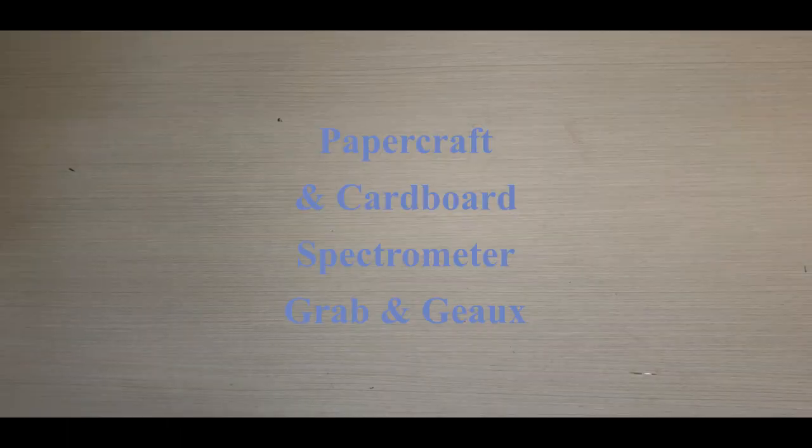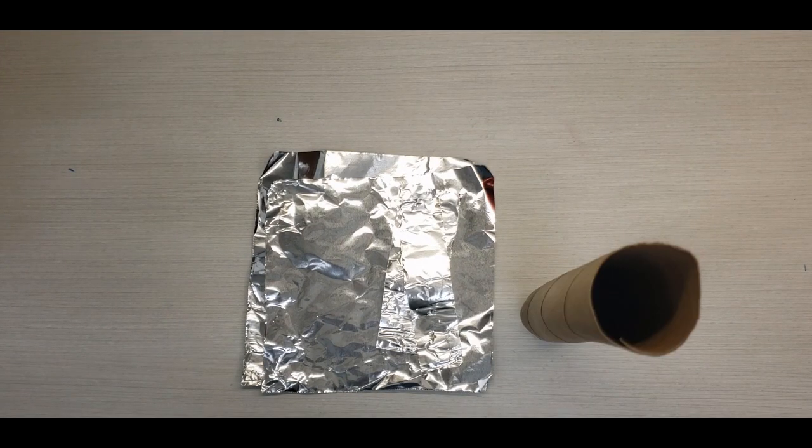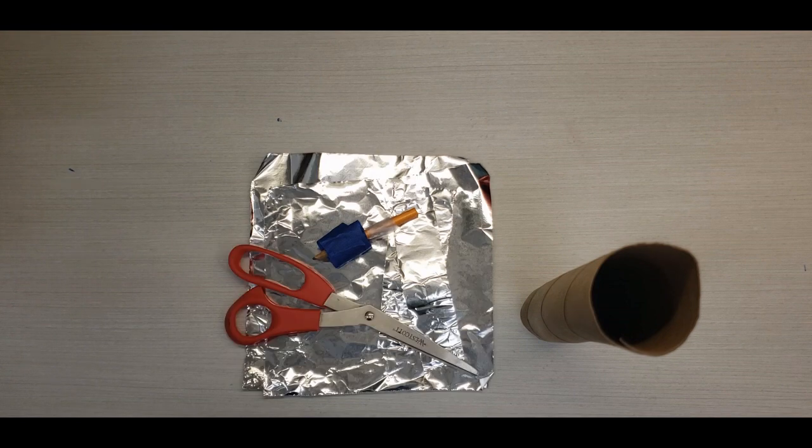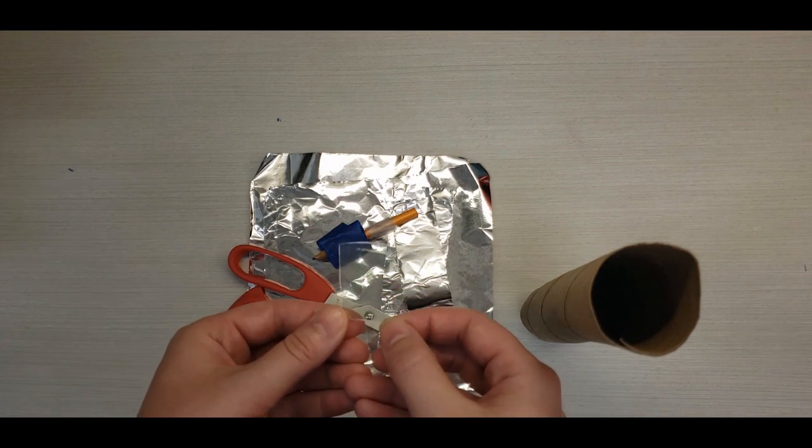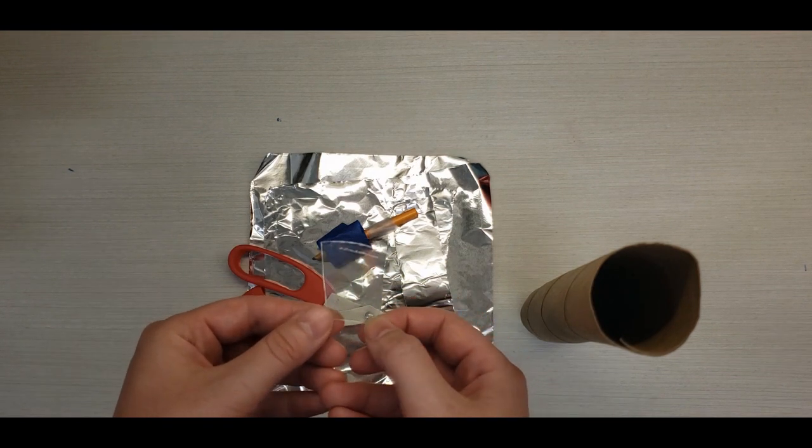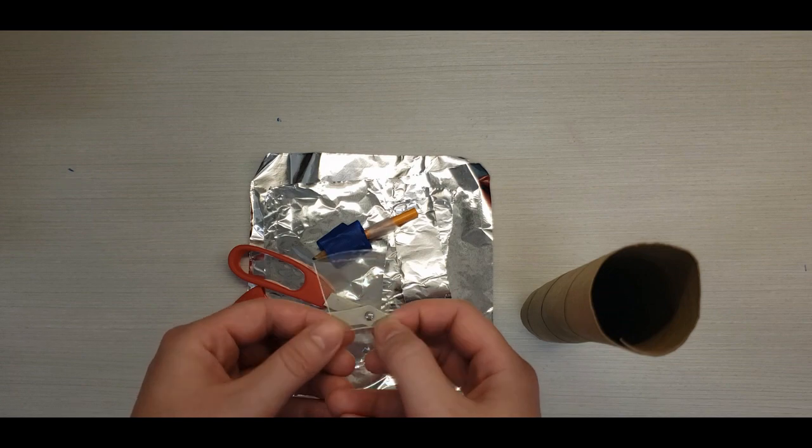For our first project, we will need aluminum foil, a cardboard tube, tape, scissors, and a piece of DVD that's been peeled away to reveal its diffraction grating.